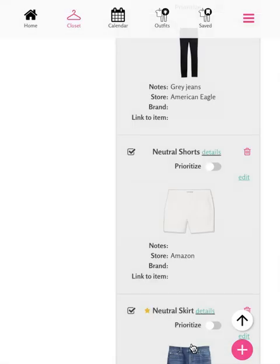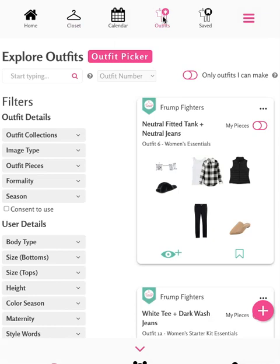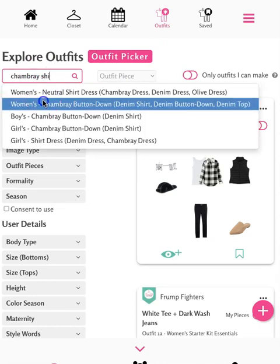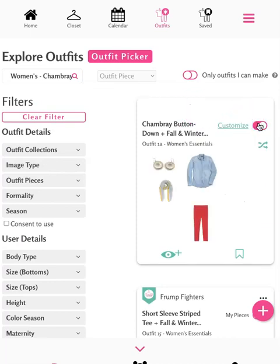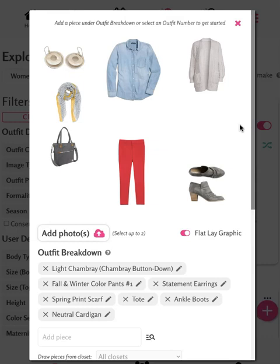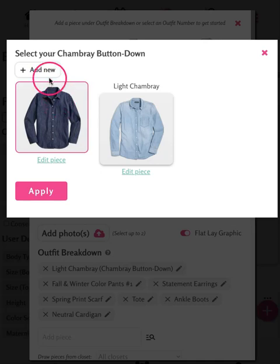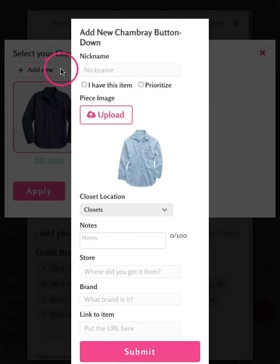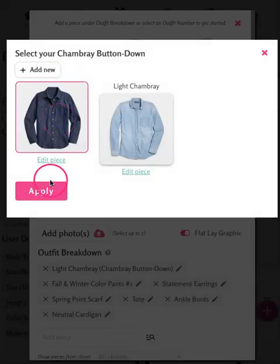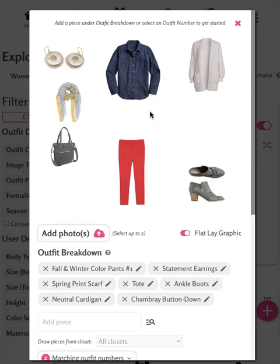Once you've customized an item with multiple options, you can choose between them when customizing an outfit. Let's see this in action by navigating to the outfits page and finding an outfit that uses our chambray shirt. We'll tap My Pieces, then hit Customize. From here, we can select between our two chambray shirts that we've added to our closet — our light chambray or our dark chambray shirt. To add another version of an item, simply tap Add New, upload your new version, and tap Submit. Let's select our dark chambray and tap Apply. Now we can save this outfit using this version of our chambray shirt.